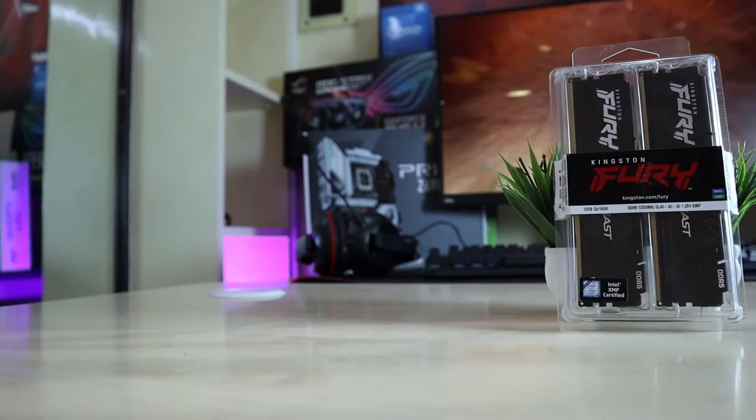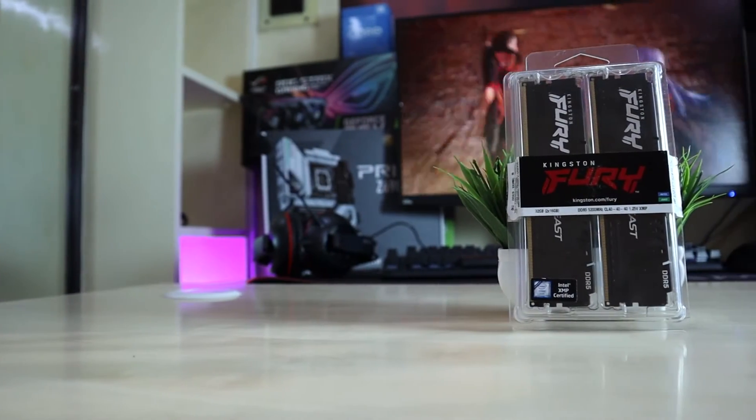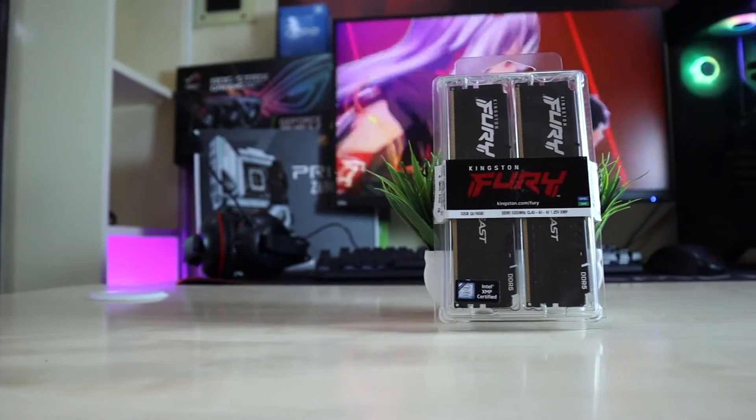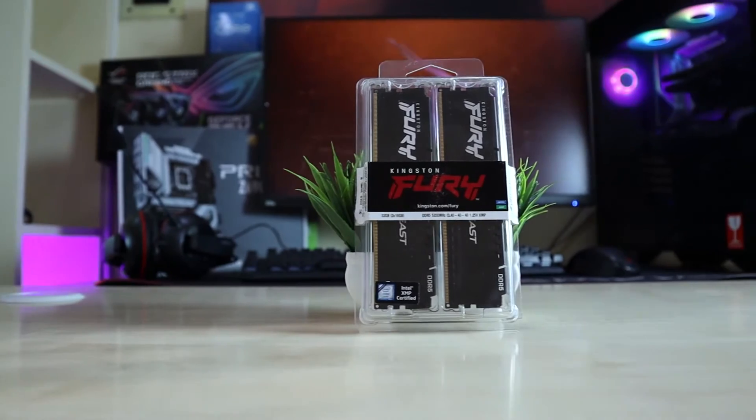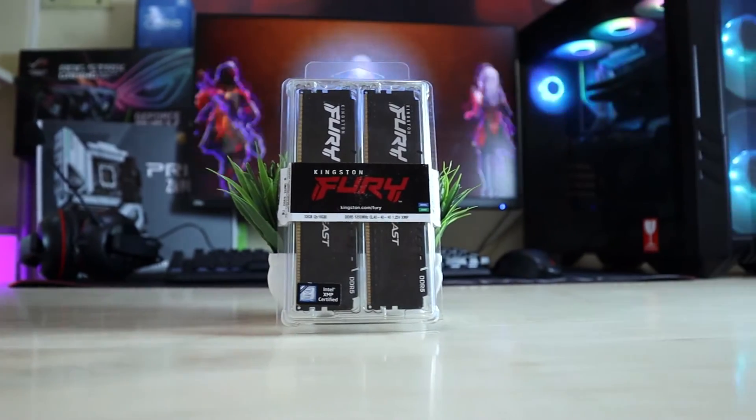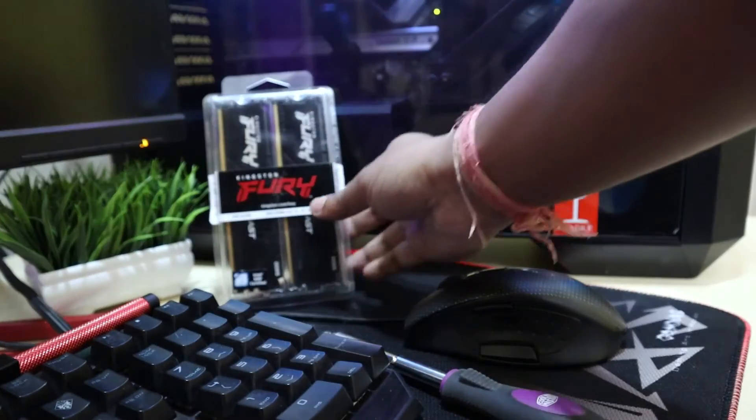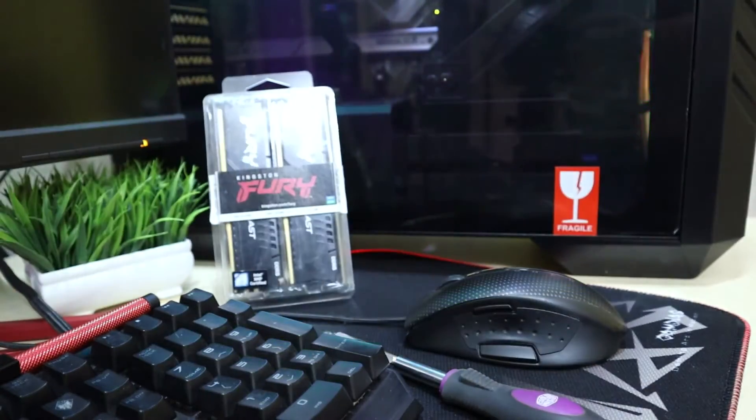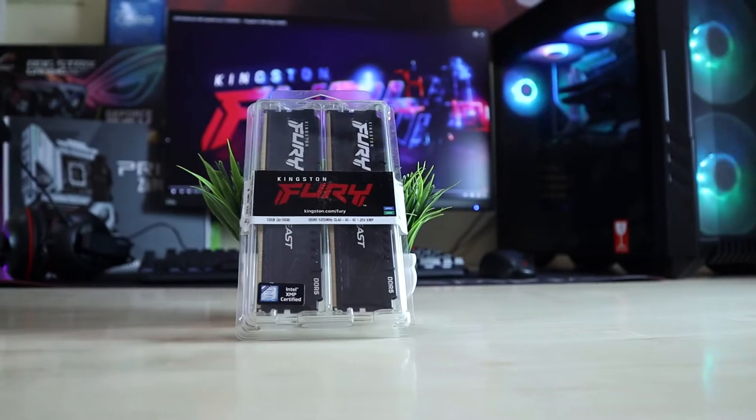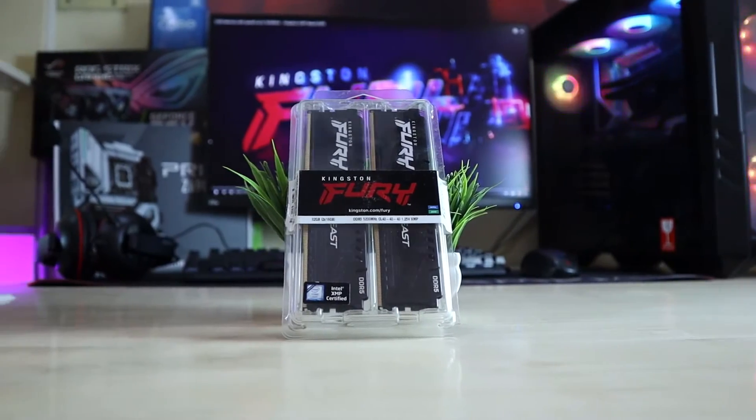Hi everyone, when was the last time you got excited about a new RAM? Yes, RAM. The year was 2014, that was 8 years ago, almost a decade.